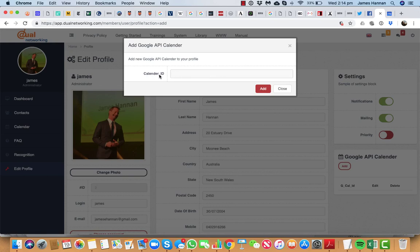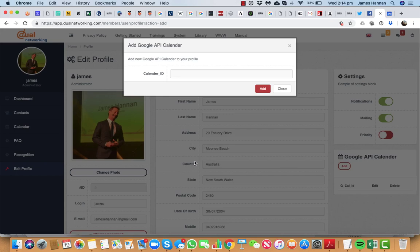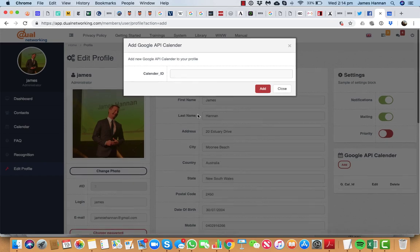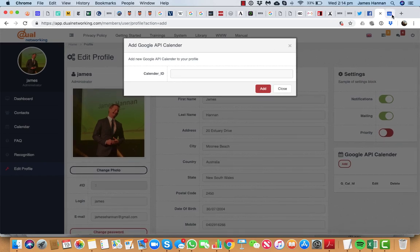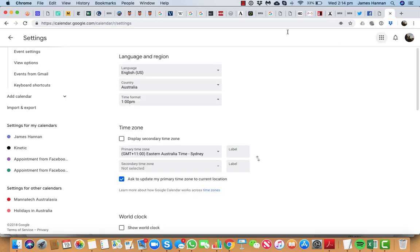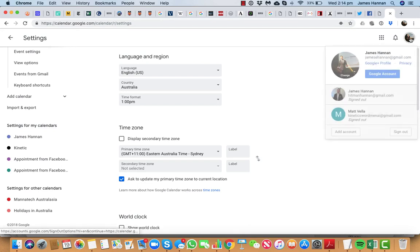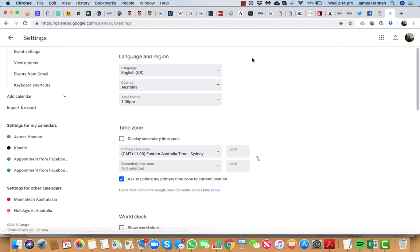Best thing to do to find out your calendar ID is go up. You need to have a Google account, so a Gmail account. You need a Gmail account to set this up. So really simple to do. So you go and you set up a Gmail account and then you'll have an account with Google, and you type into Google calendar and it'll bring you here. You'll log in and up here you'll have your profile to log in with.